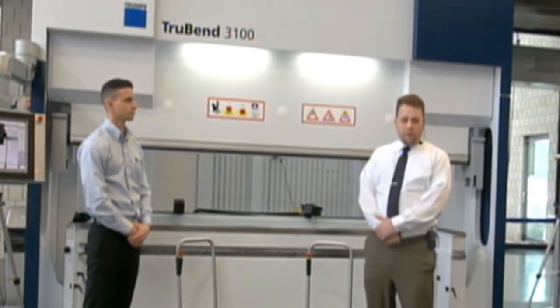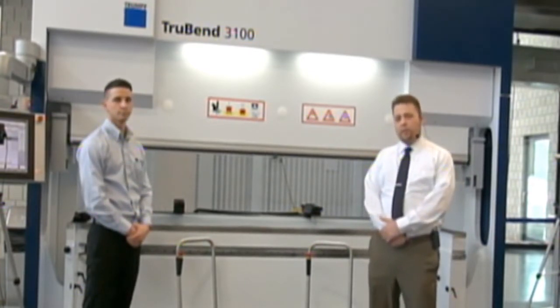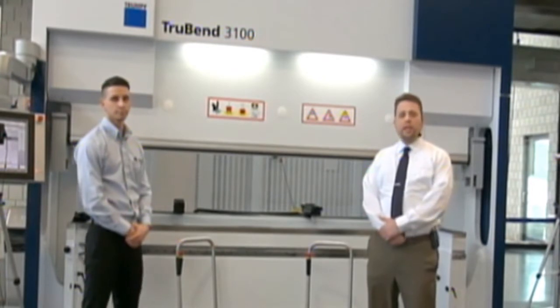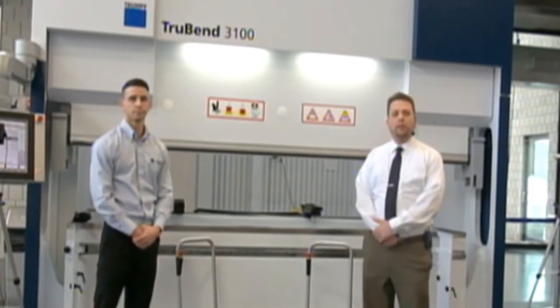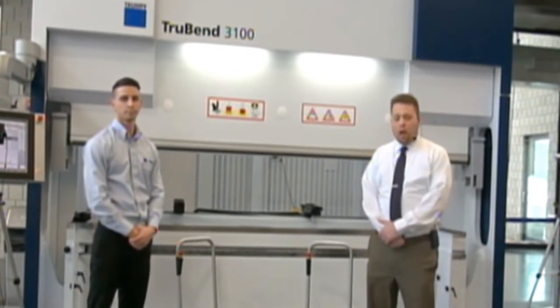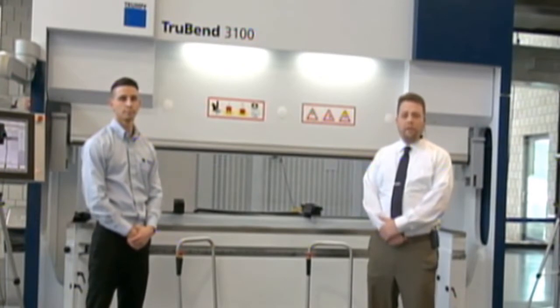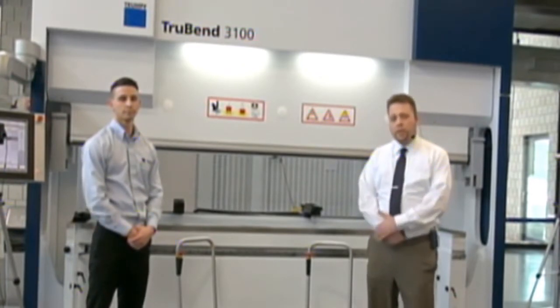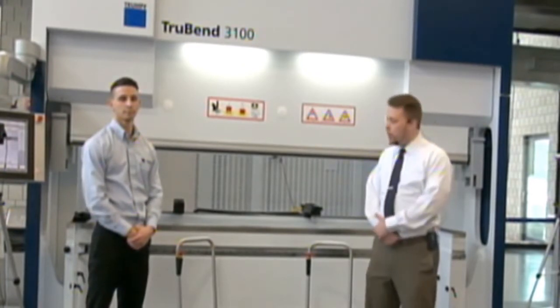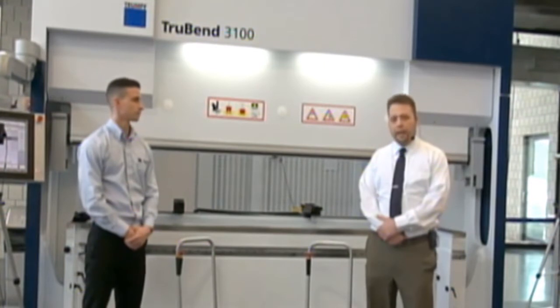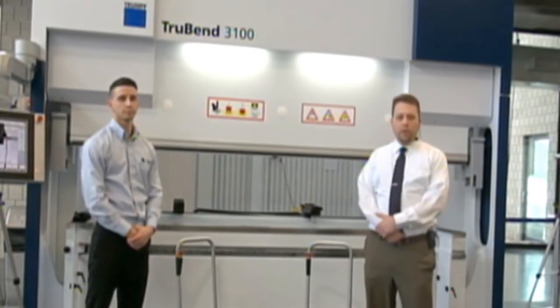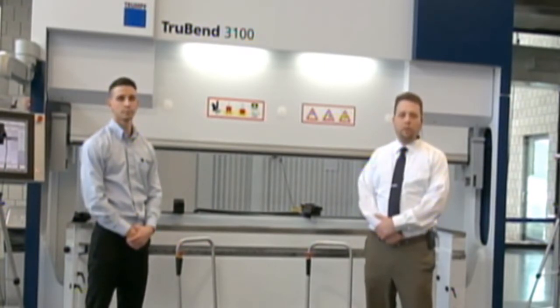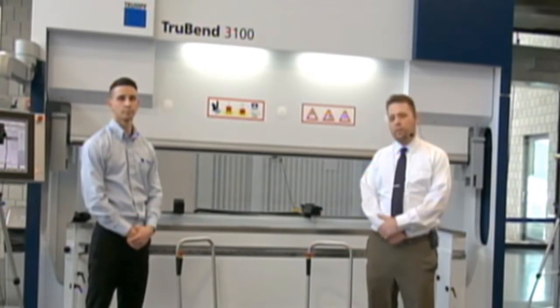For those of you not familiar with the first generation 3000 series machine, this is the entry level CNC press brake in the Trump product portfolio. Personally, I'm not a big fan of the entry level moniker for this machine because if you look at the performance, the precision, the technology in this machine, it really sits in the middle of the market segment when you look at the full market for CNC press brakes.